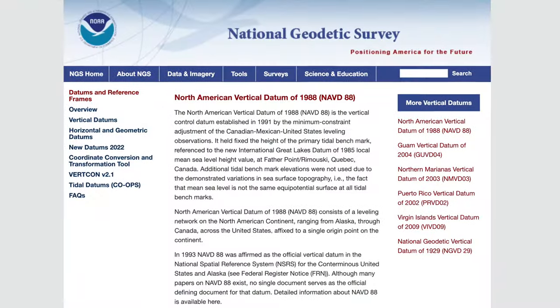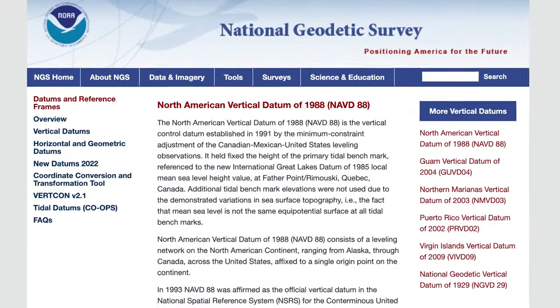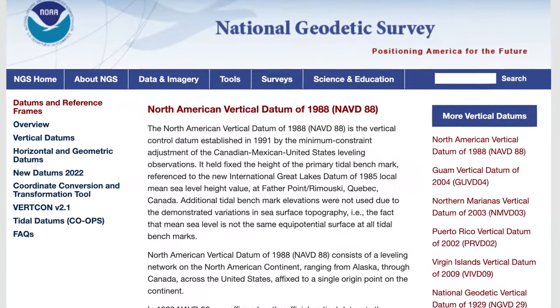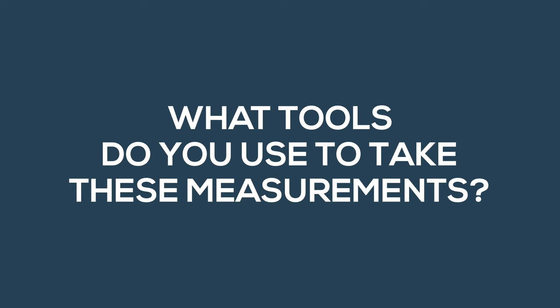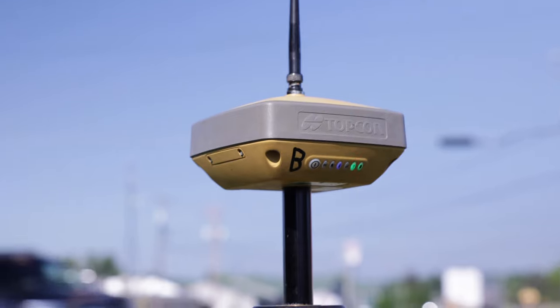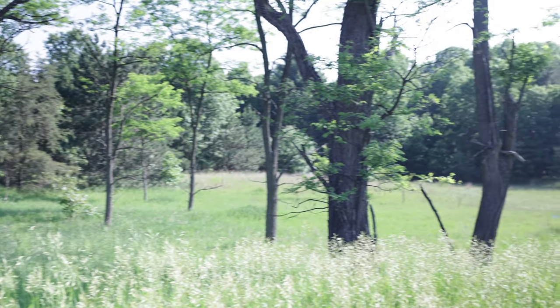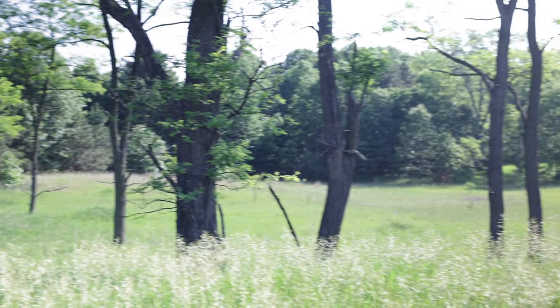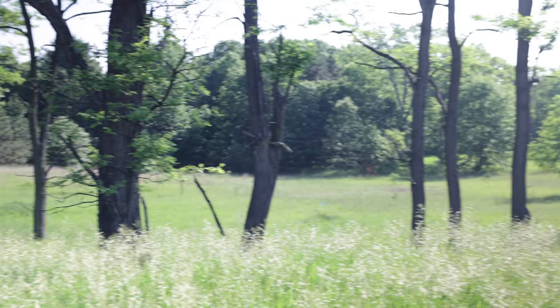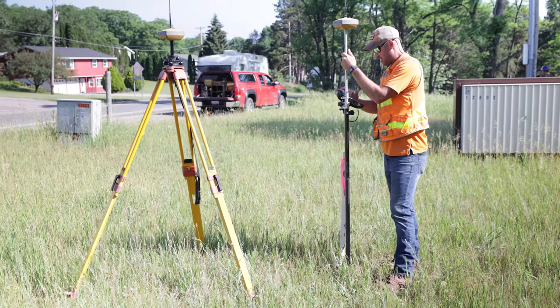The measurements are taken from mean sea level. There are multiple datums, but the most current is NAVD 88 — that's your mean sea level datum for North America. As for tools, a lot of it is GPS, but we also use a total station which measures angles and distances, because once you get into the foliage GPS doesn't work anymore. It's trigonometry and coordinate geometry.